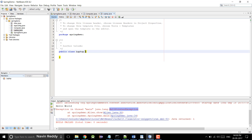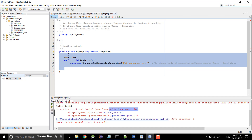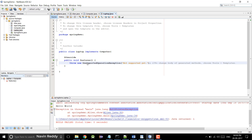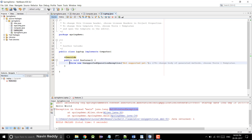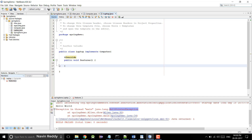So first we create a class Laptop that implements Computer. This class should have those methods, so simply click here and say implement all methods. The method name is features. I'll add a print statement here for what a laptop configuration might show.